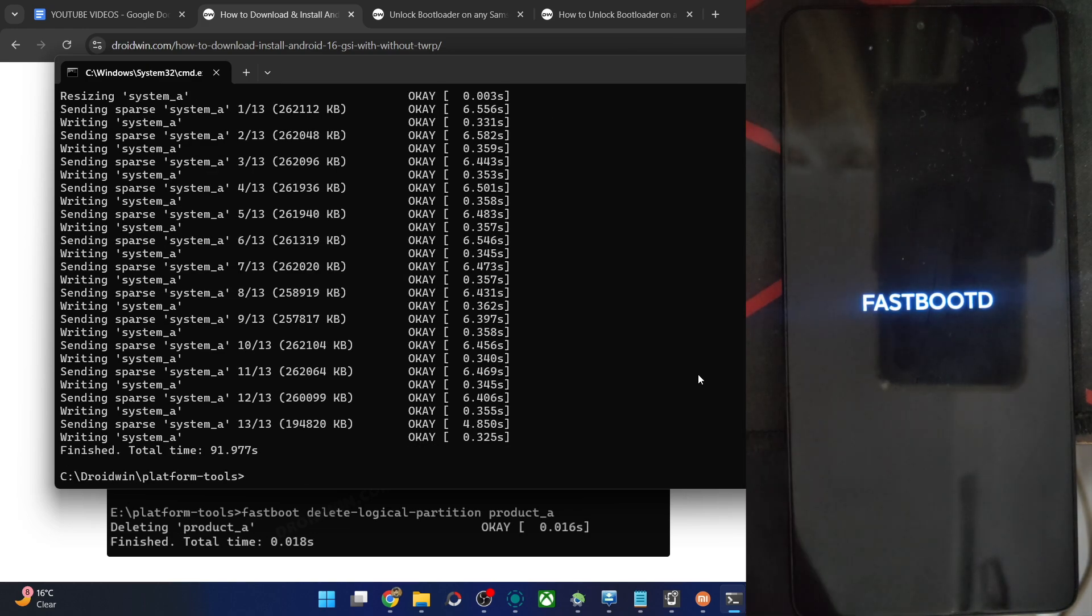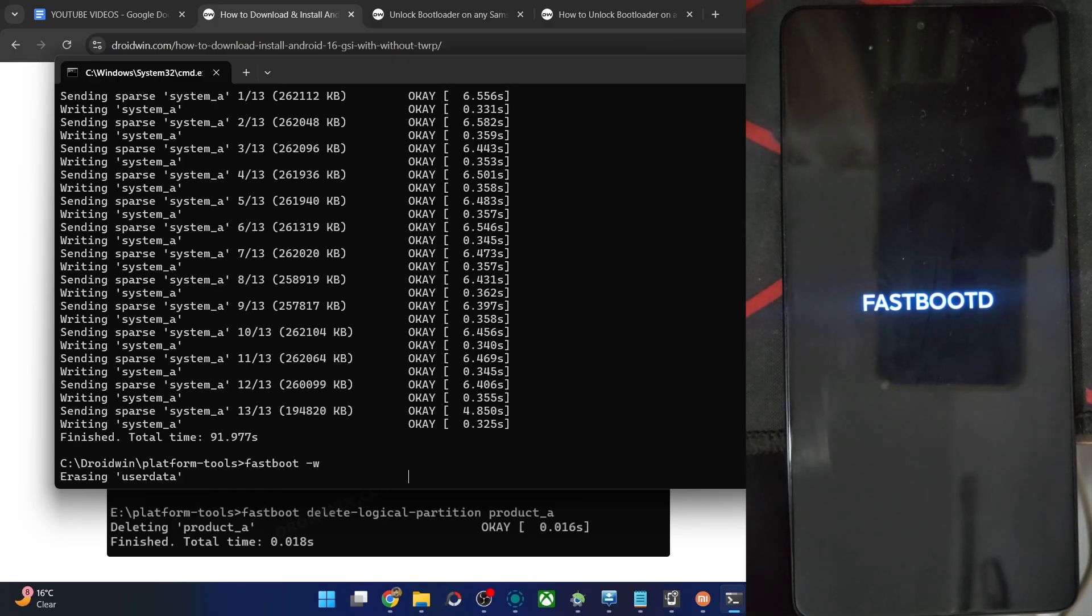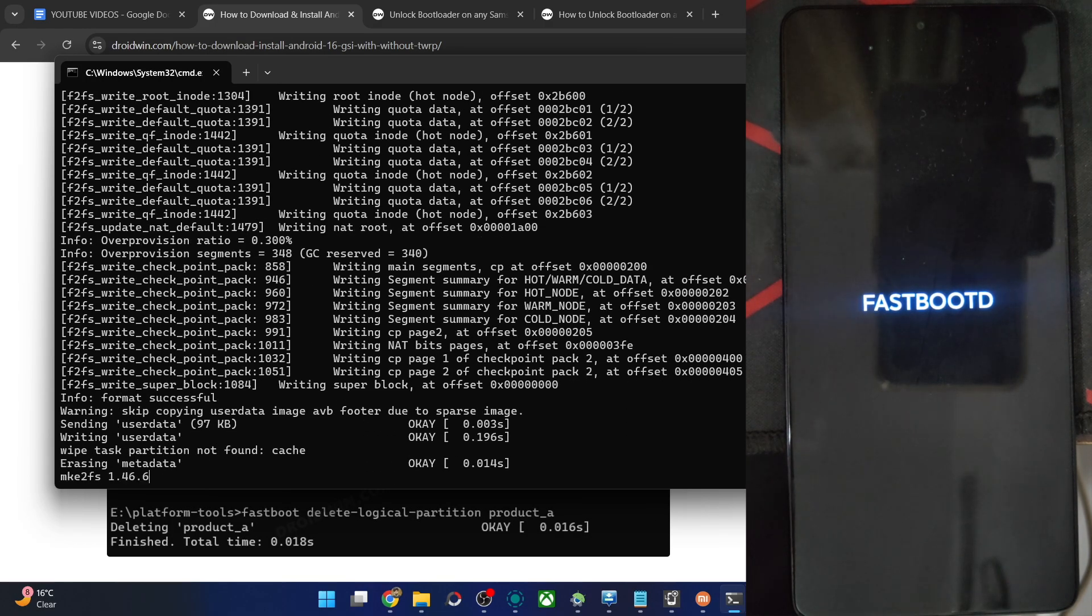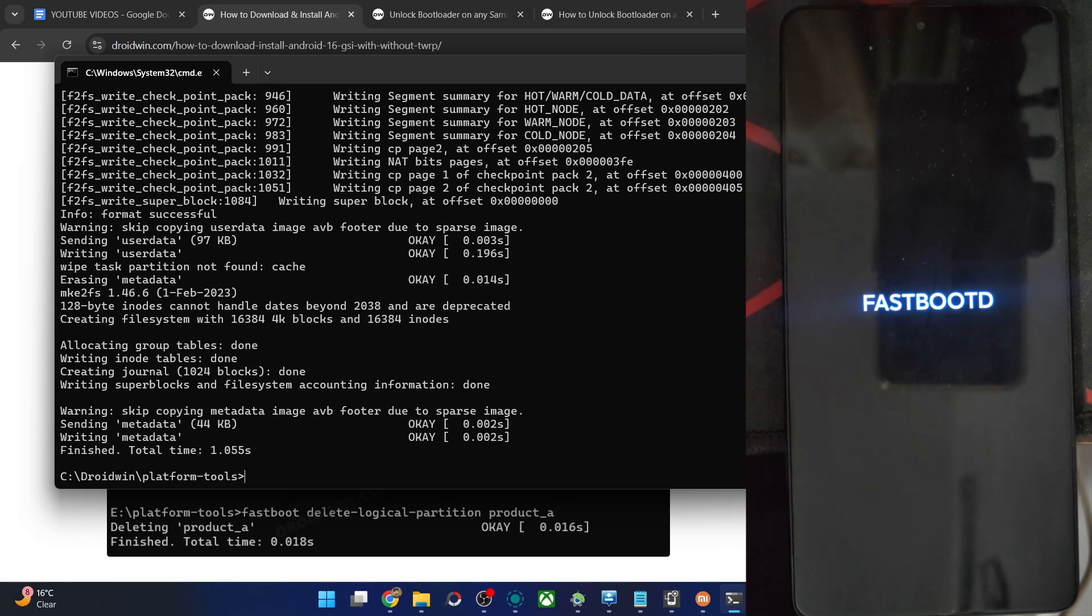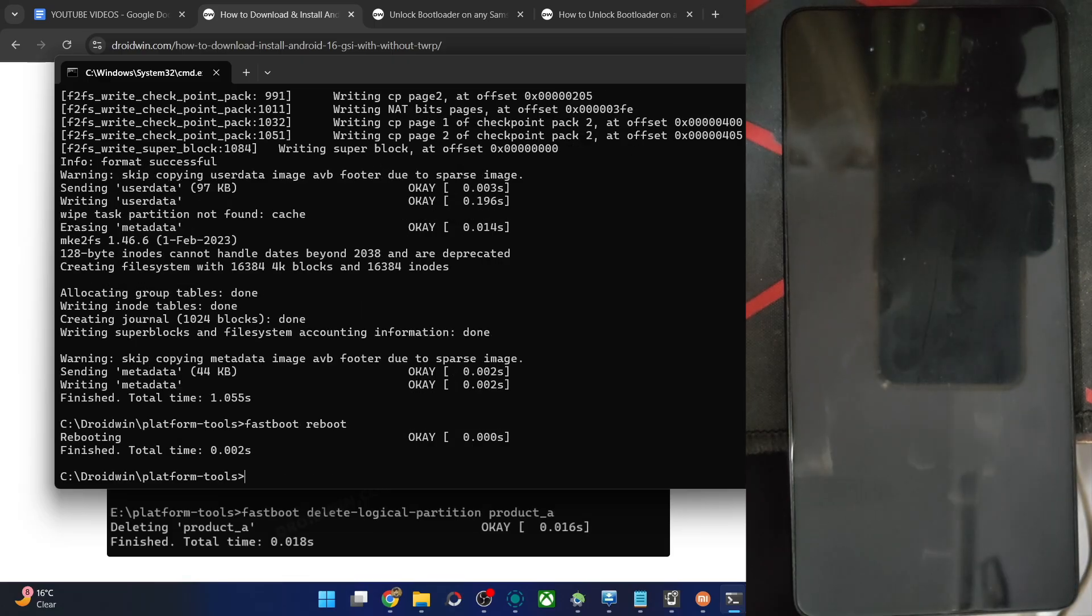The last action is to do phone formatting. So type in the command fastboot -w. Hit enter. Formatting is complete as well. Now type in fastboot reboot. And after that, the phone will now boot to the OS.